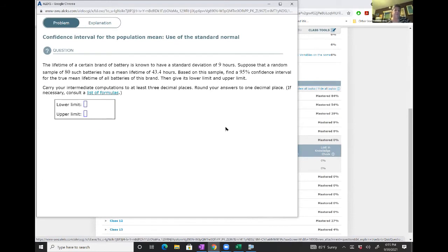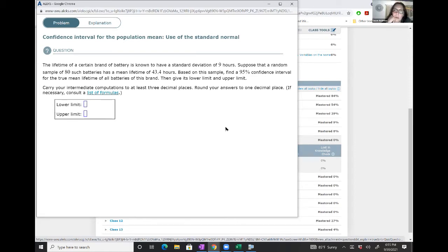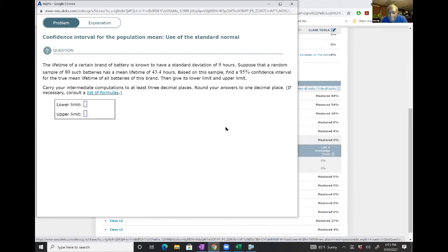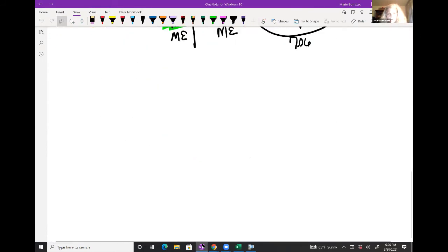Here we go — another question. Tell me: what is the mean? 43.4 hours. What confidence level? 95%. The z-score is 1.96. What's the standard deviation? Nine. And the sample size? 80.